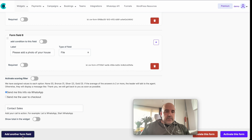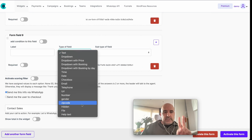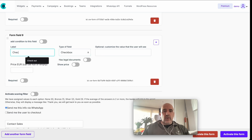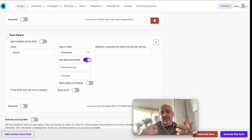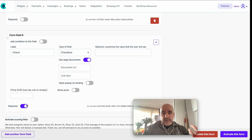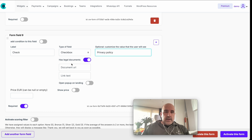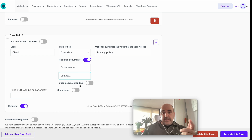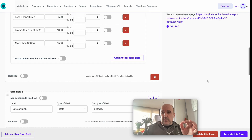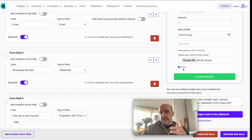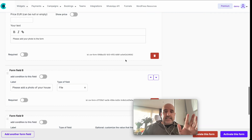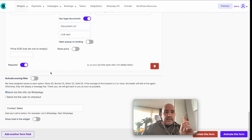The checkbox field is great for legal requirements like privacy policy and terms and conditions. You can add the text, a URL linking to your privacy policy, and even open it in a popup. It can be made mandatory so it must be checked before submission. Very powerful for compliance.